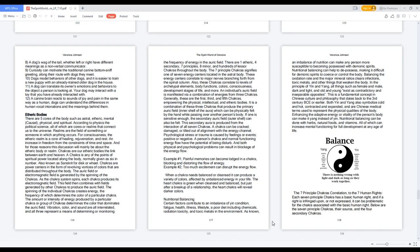Vibration, color, and sound are all interrelated, and all three represent a means of determining or monitoring the frequency of energy in the auric field.